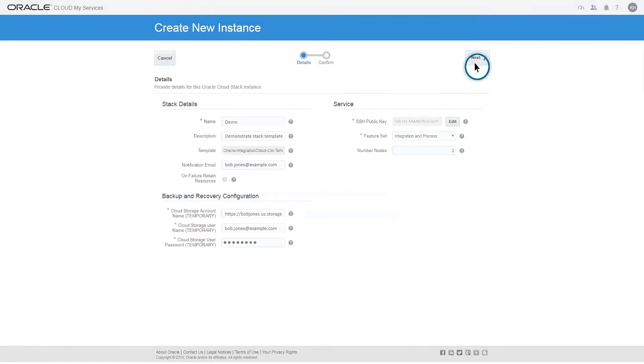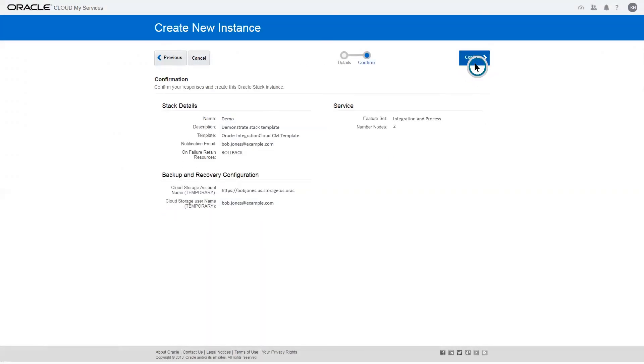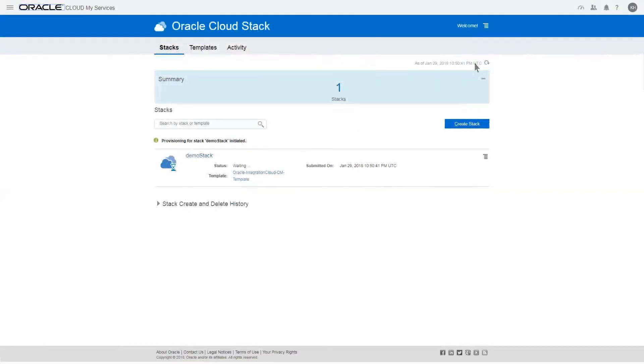Next, review the values that you provided. Confirm these values to trigger the provisioning process.